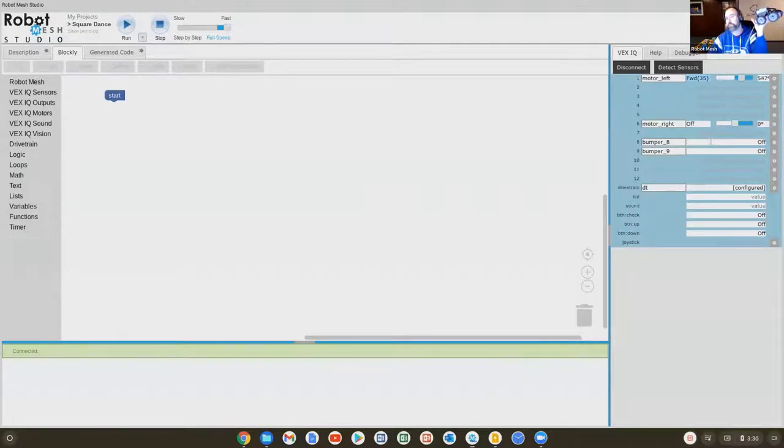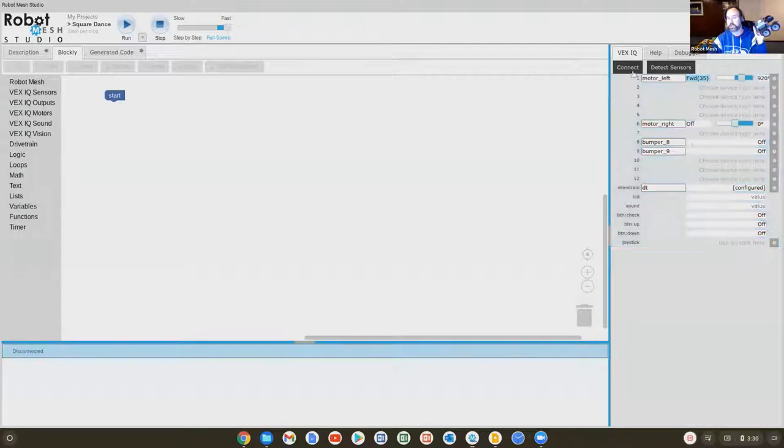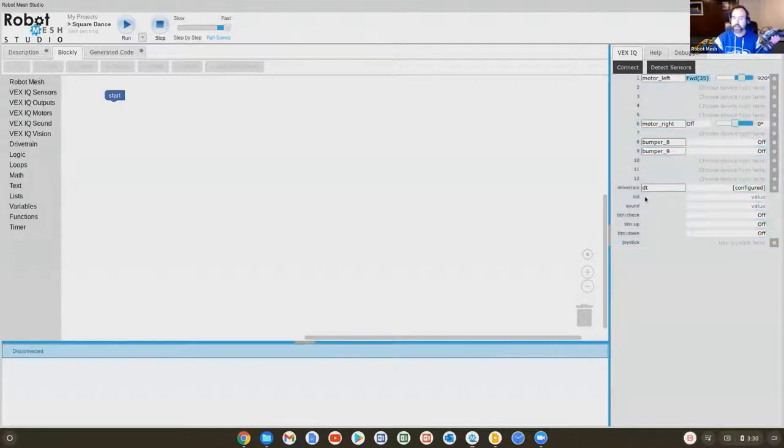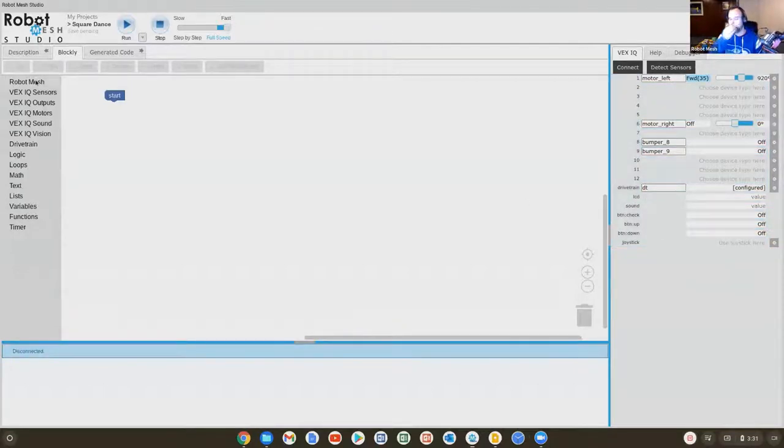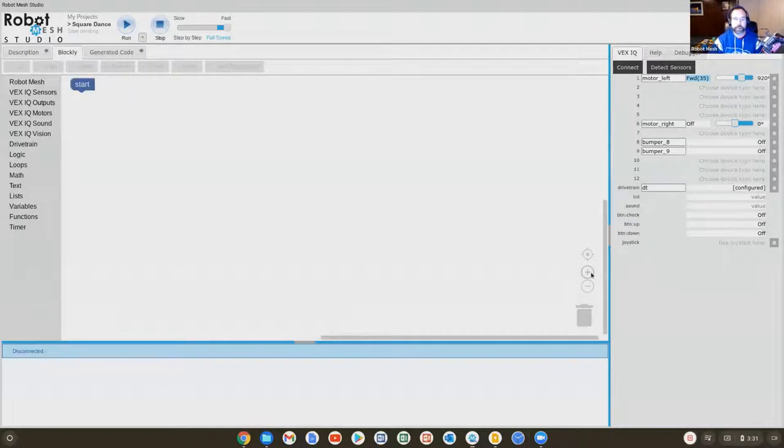You can also see when I press on the bumper sensors how the little yellow indicator lights up. Each time I press one of the back bumpers, it's detecting that. So I'll hit disconnect. And I have a drivetrain.